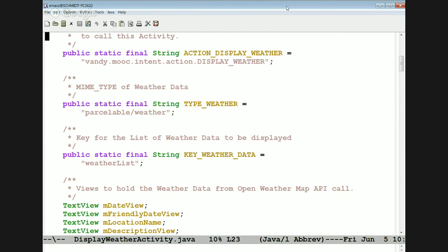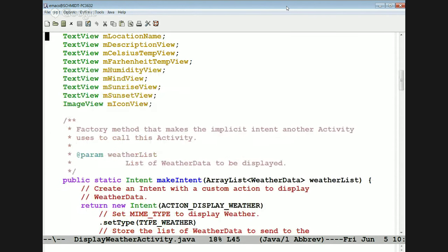We have an intent that can be used to start it as an implicit intent. We keep track of the type, which is a parcelable weather object. We have a key to keep track of the data passed in here. And then we've got a whole bunch of fields for all the different information we want to display to the user.